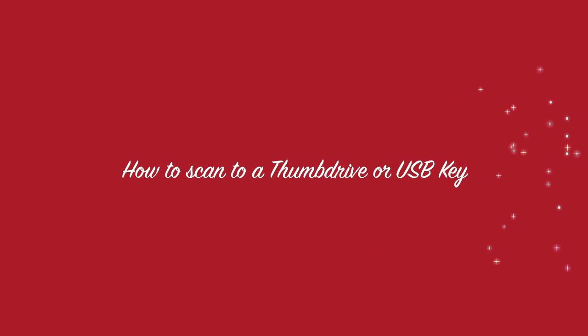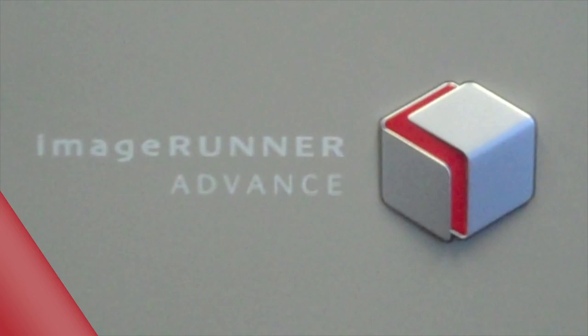Hello again everyone. This video will demonstrate how to scan to a thumb drive or a USB key using a Canon Image Runner device.